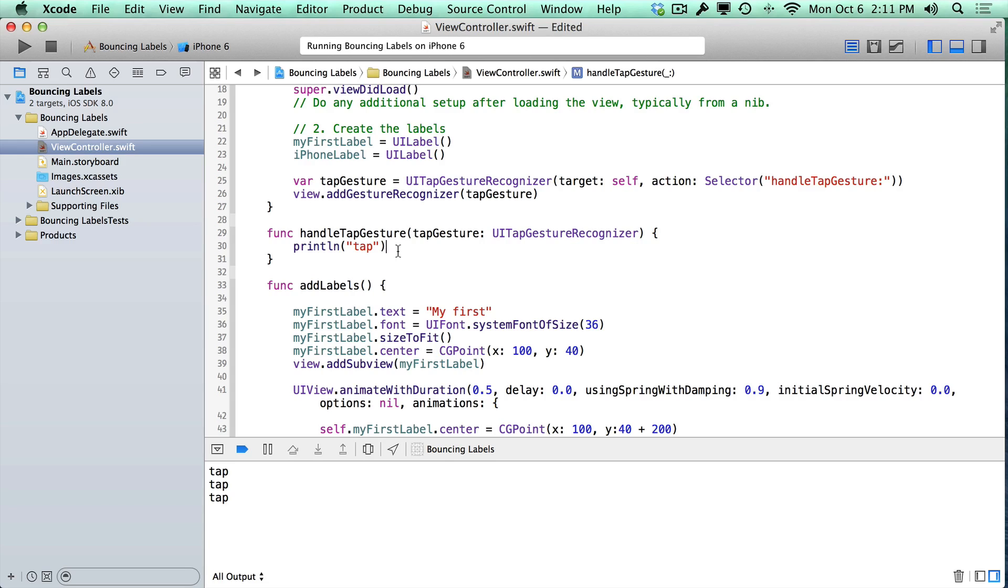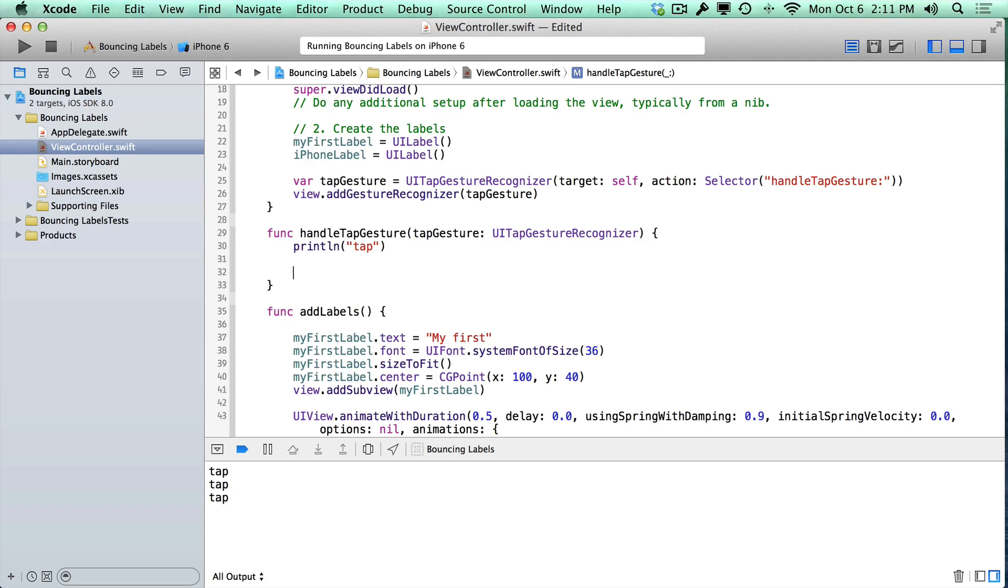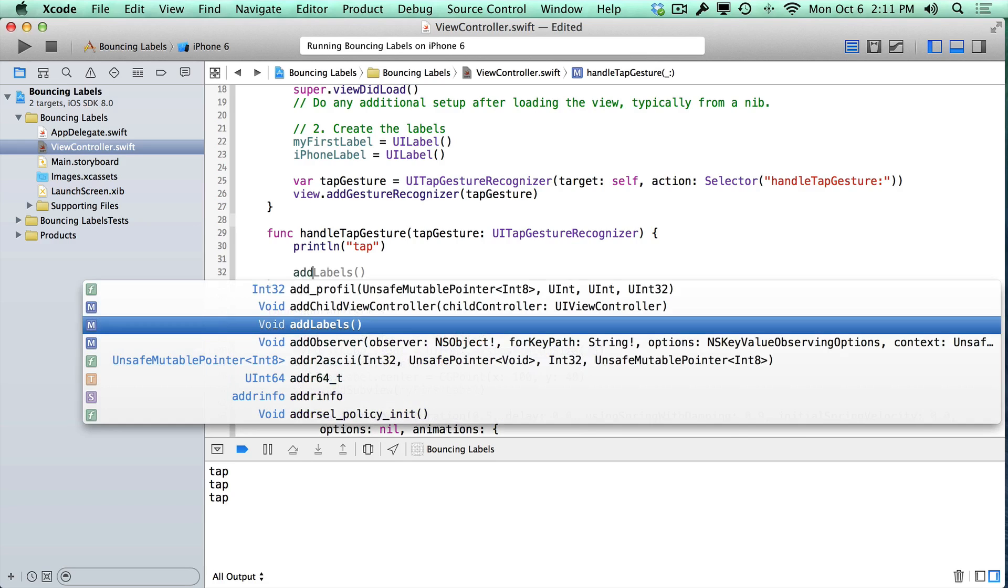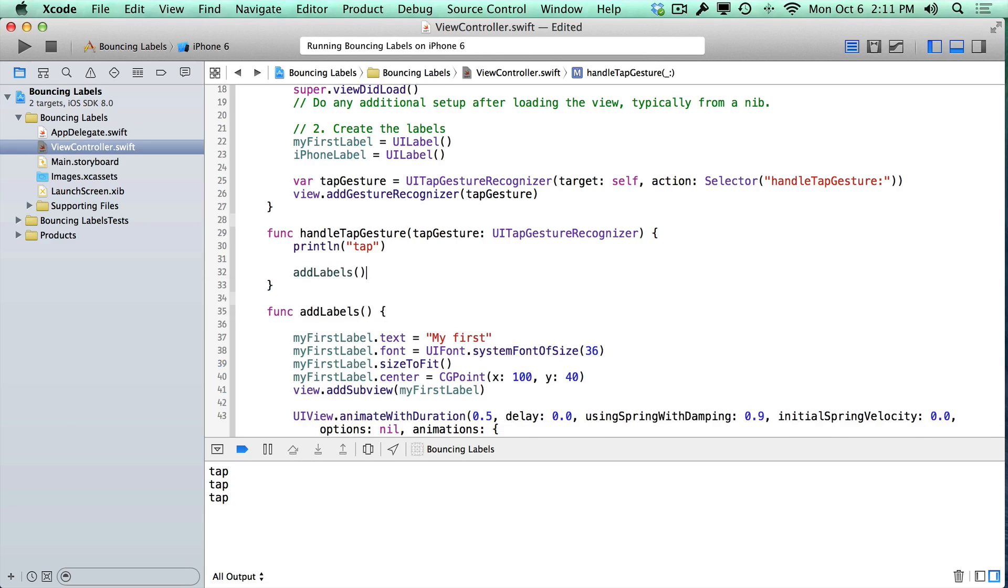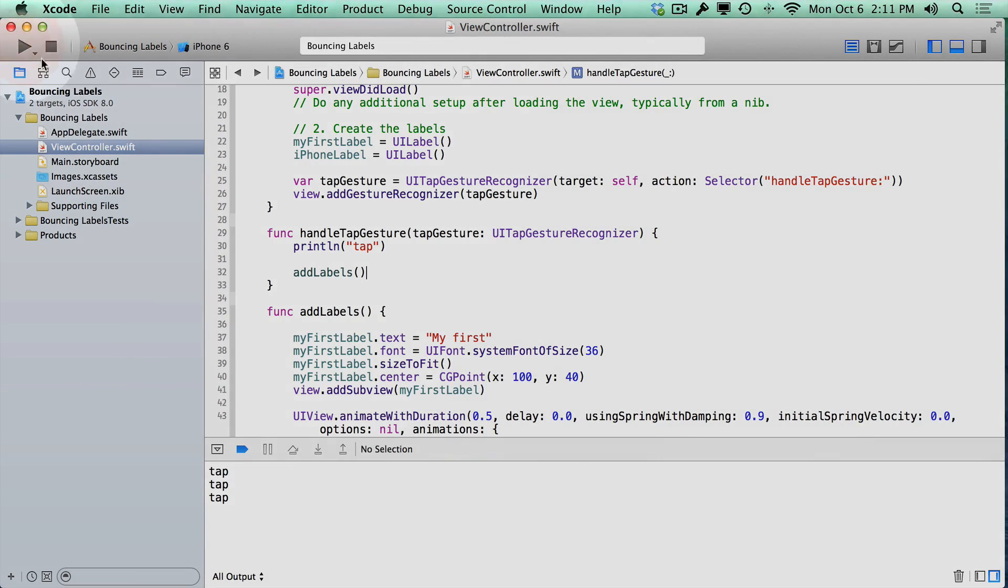When we do the tap gesture, instead of just printing a message to the console that you can't see when you're actually using the app, we're going to make the labels appear. And so, we can just call the addLabels method by saying addLabels, open parentheses, close parentheses. And that's it. Let's go ahead and run this.